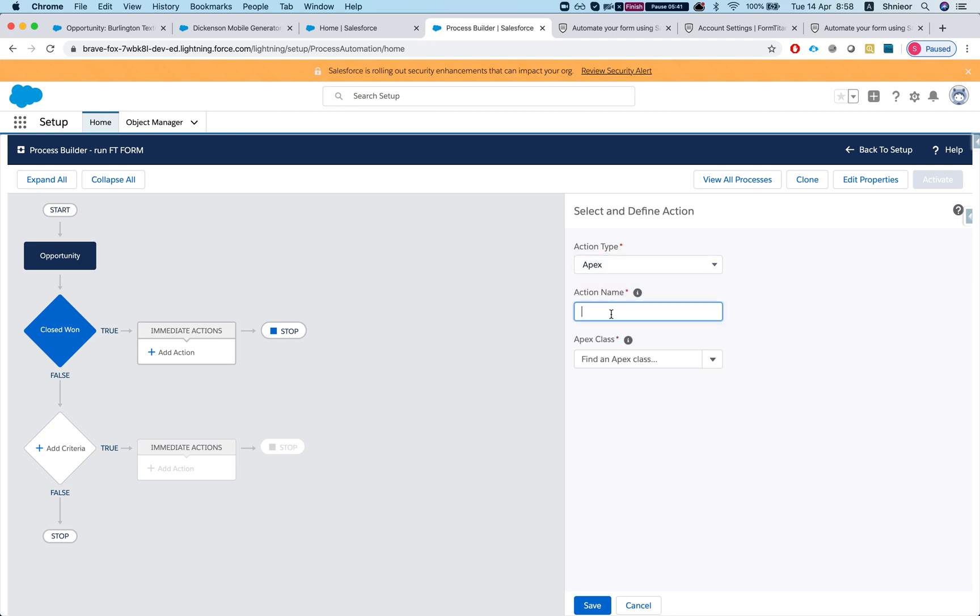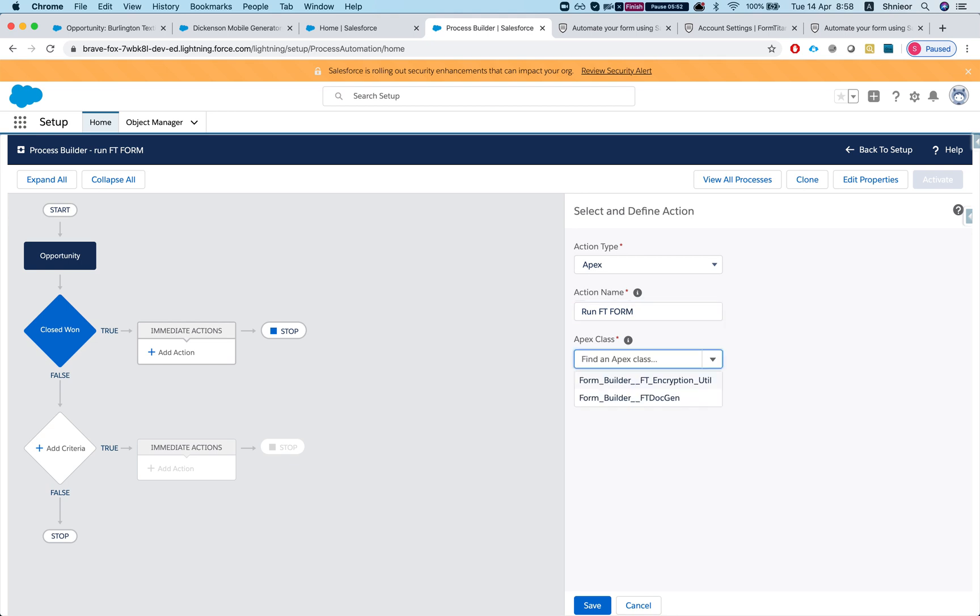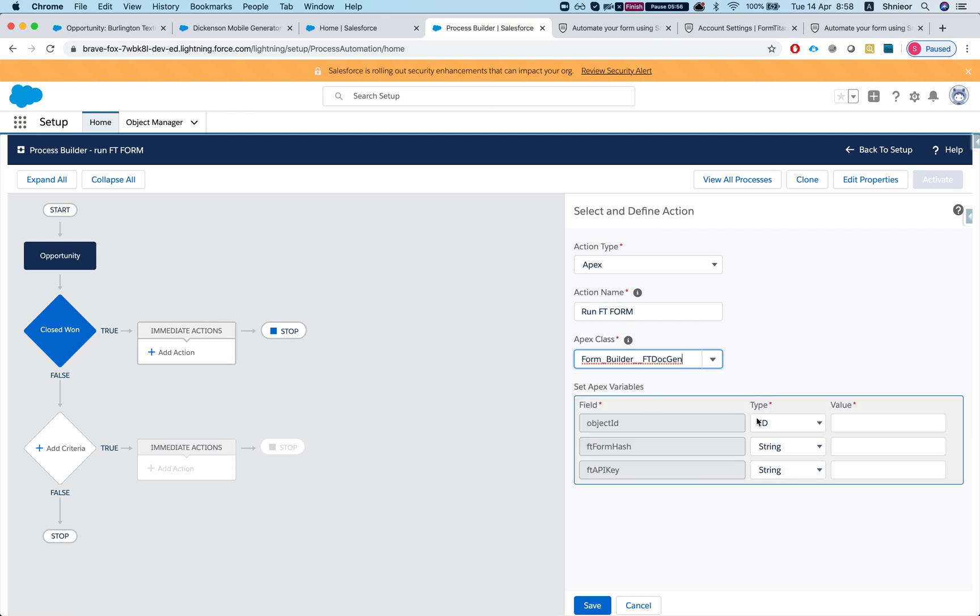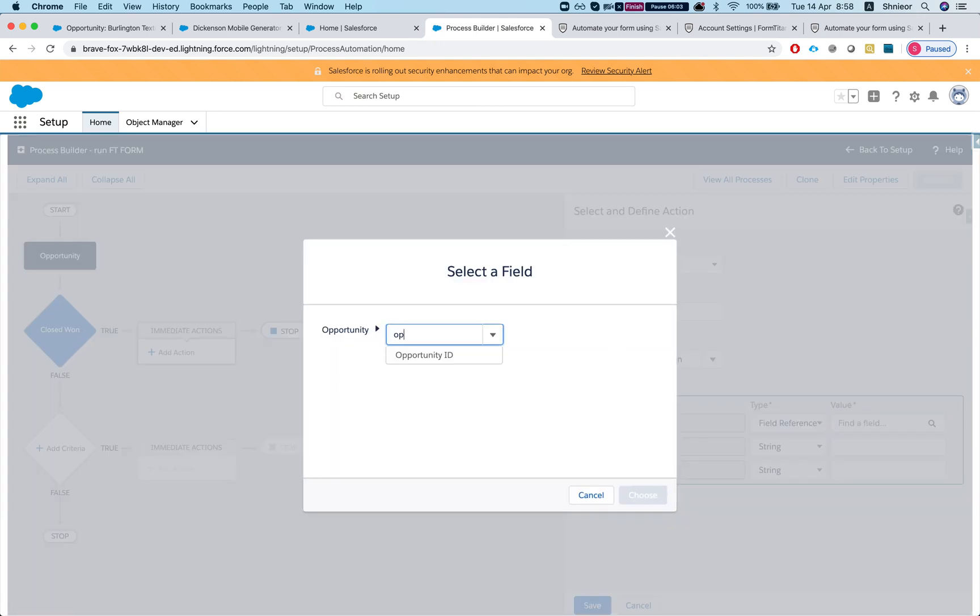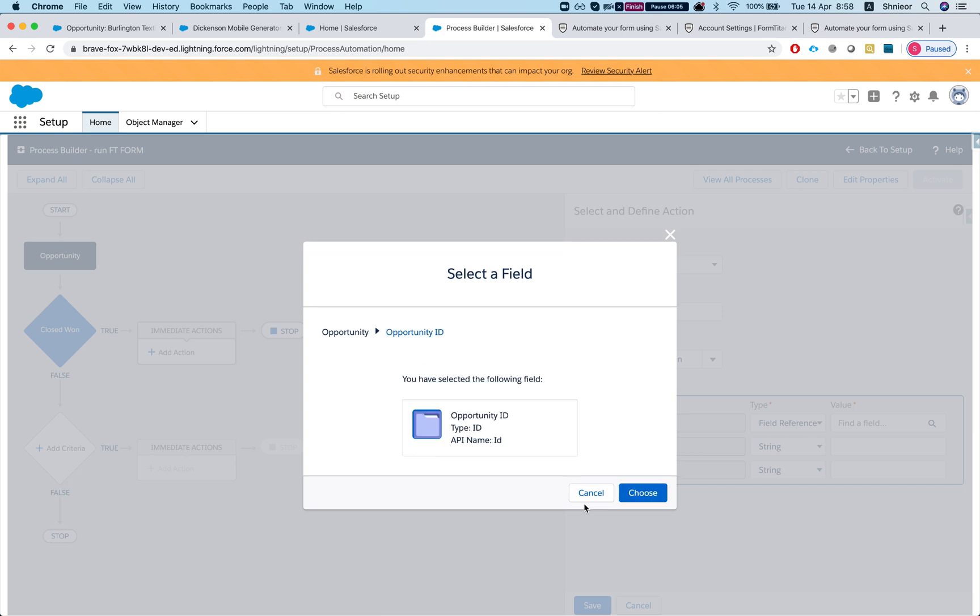Okay, so we're gonna select the stage and we'll say our stage is closed won. I'll hit save. And now in my immediate actions I just need to go to apex and say run FD form, just like you would do for PDF or Word document.